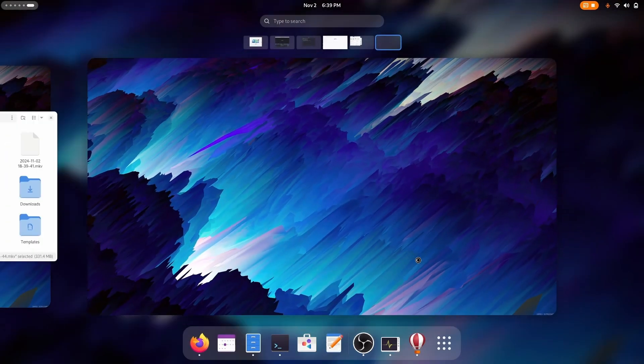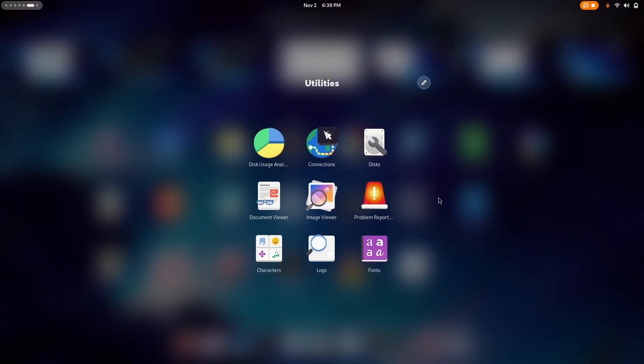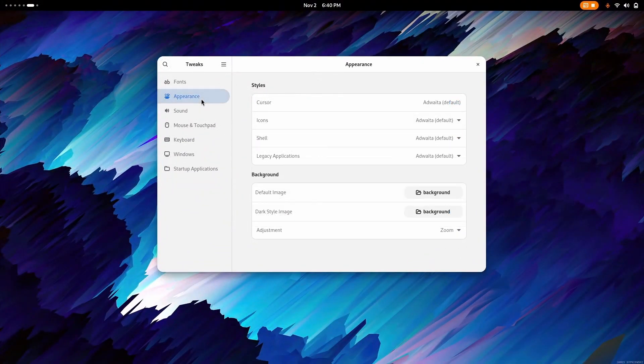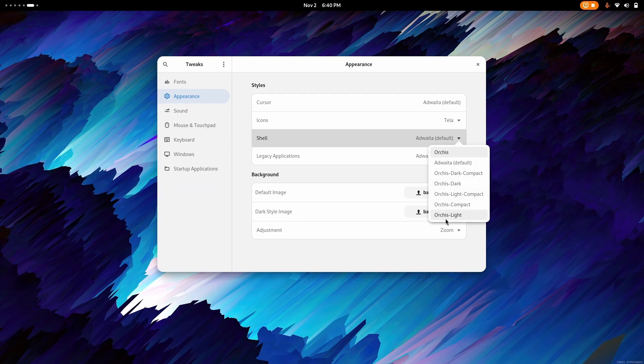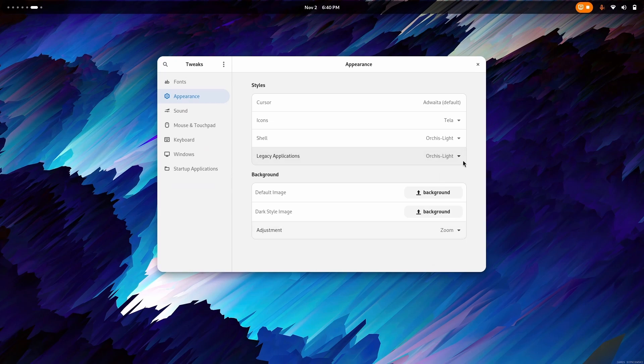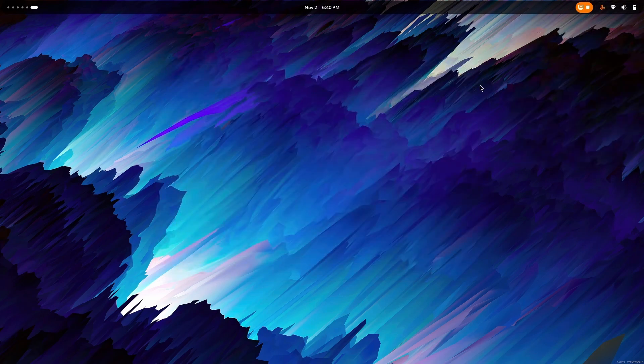Go to GNOME tweaks. You will usually find GNOME tweaks in the utilities folder. So let's go back. Go to appearances and choose icons as Tela. There we go. Then go to shell and apply Orchis light. There we go. And then go to legacy applications and choose Orchis light as well. Now you can see it is applied beautifully.